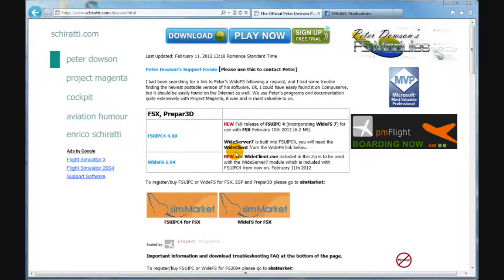And the current version is 4.8. You just click on the blue link here and they will send you a zip file. And then you unzip it, install, pretty much the same thing as before.